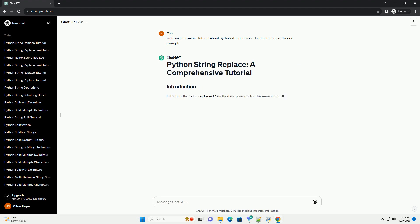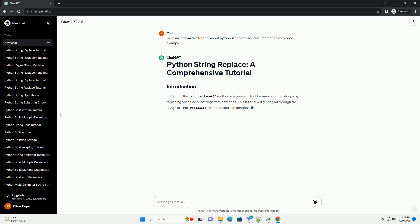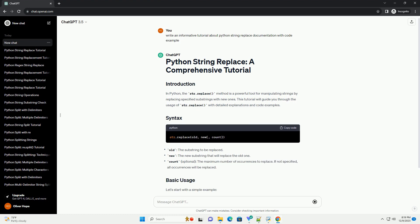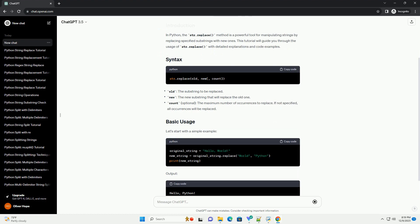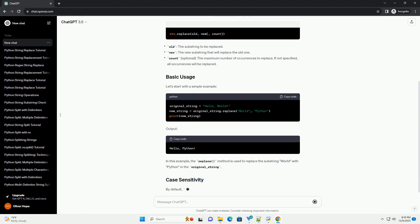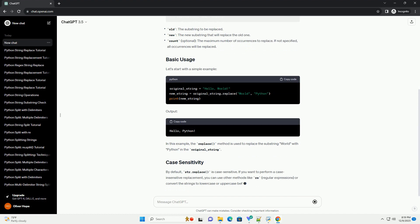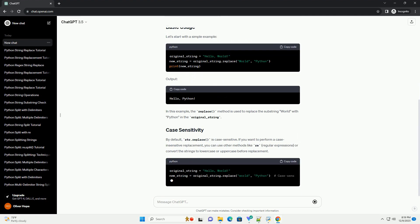In Python, the strReplace method is a powerful tool for manipulating strings by replacing specified substrings with new ones. This tutorial will guide you through the usage of strReplace with detailed explanations and code examples. Let's start with a simple example.